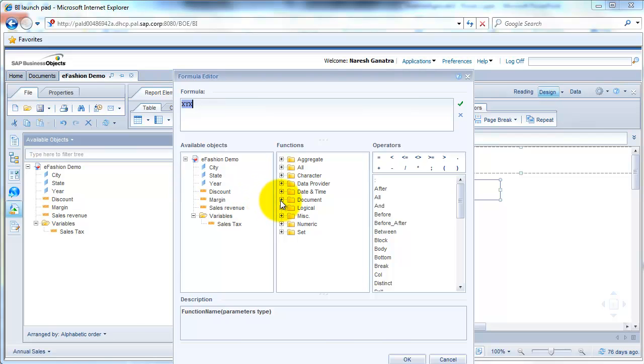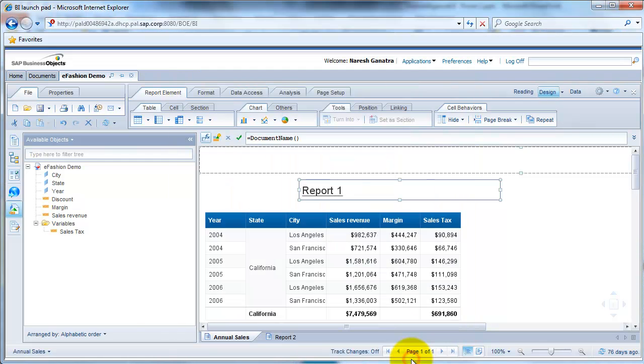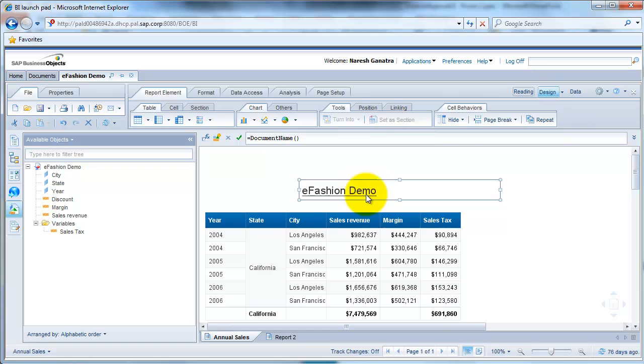Or if you wanted the name to be same as the document name, you could go to the existing functions and say document name, and click on OK, and then the document's name will automatically show up here.